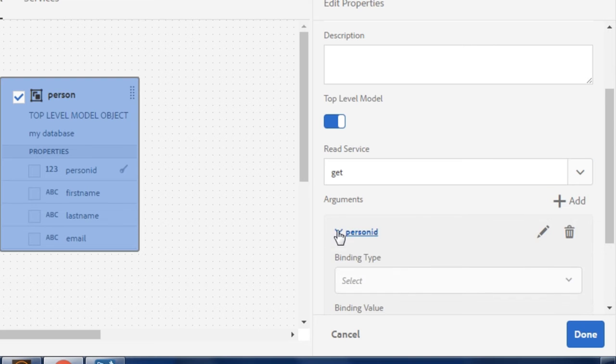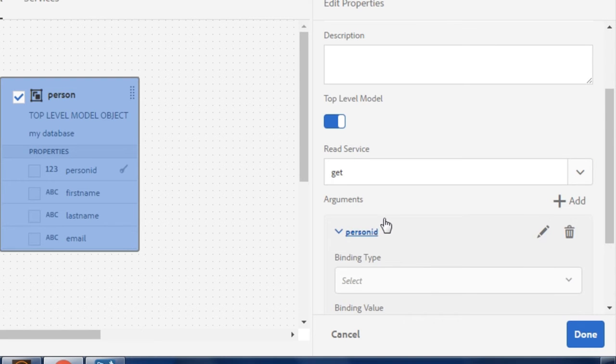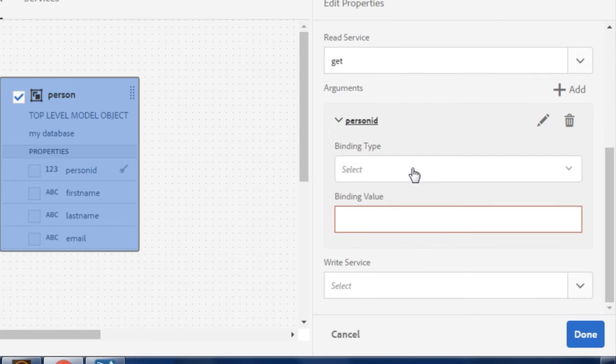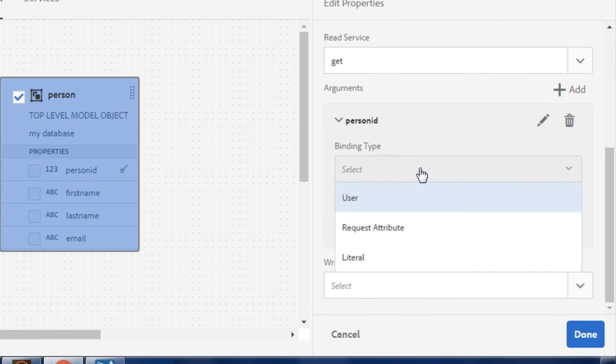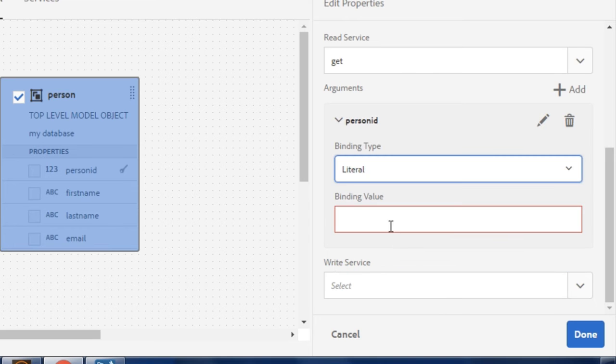I do want to click the arrow beside person ID though to select the binding type, which in this case is going to be literal, and binding value which I'll set to one.